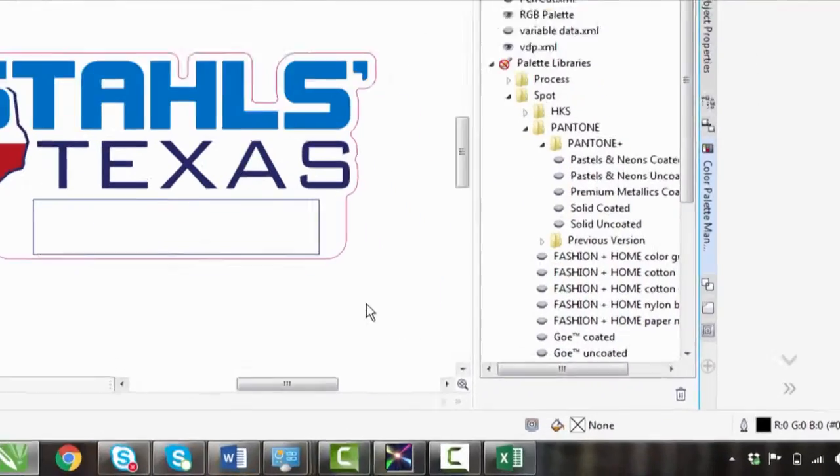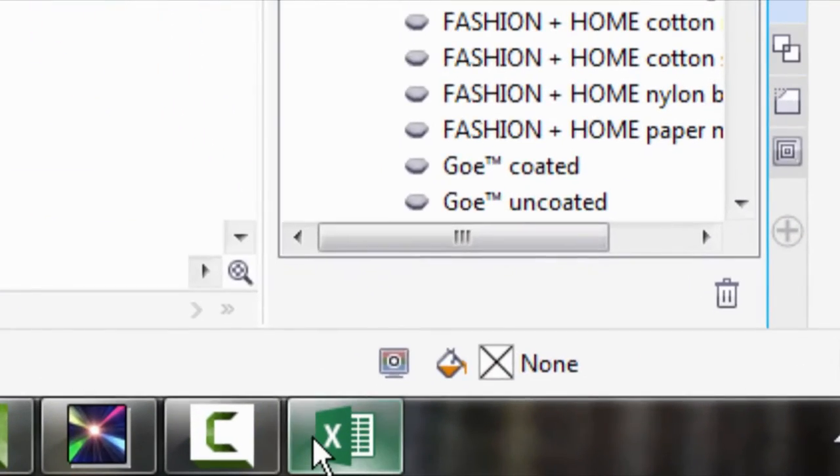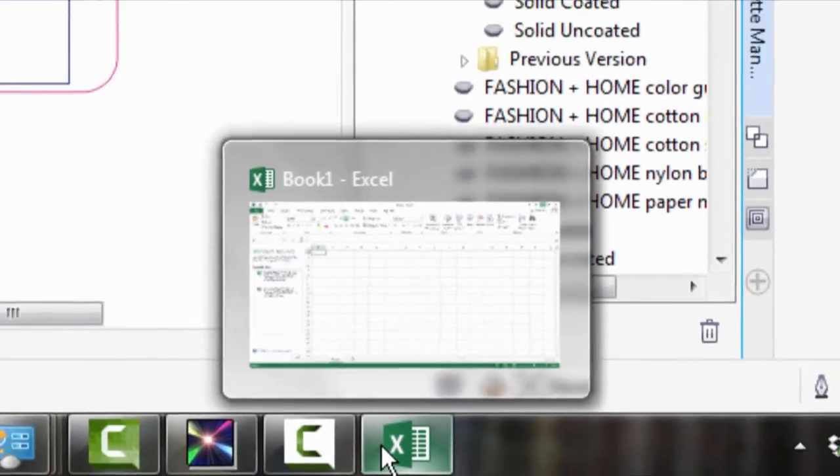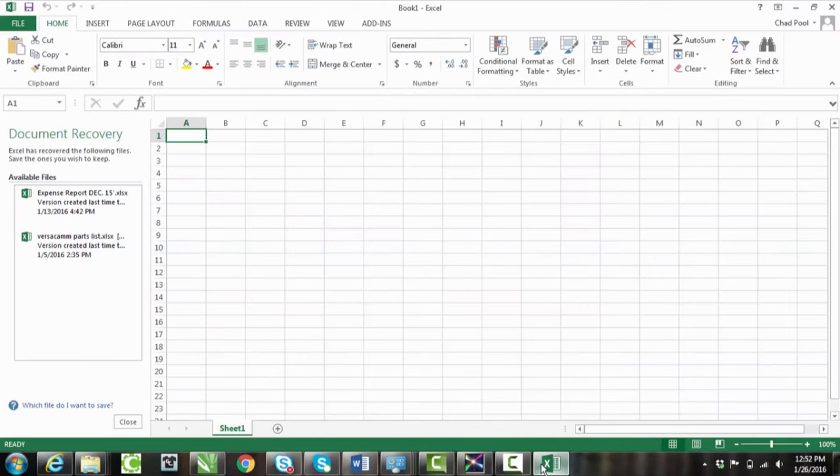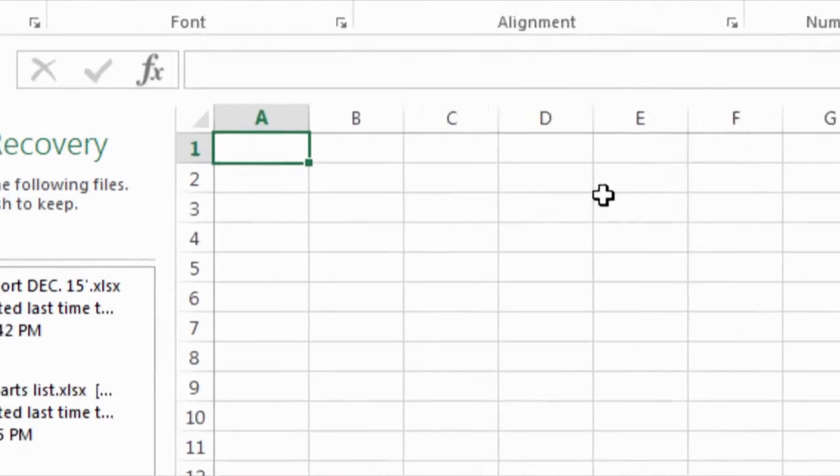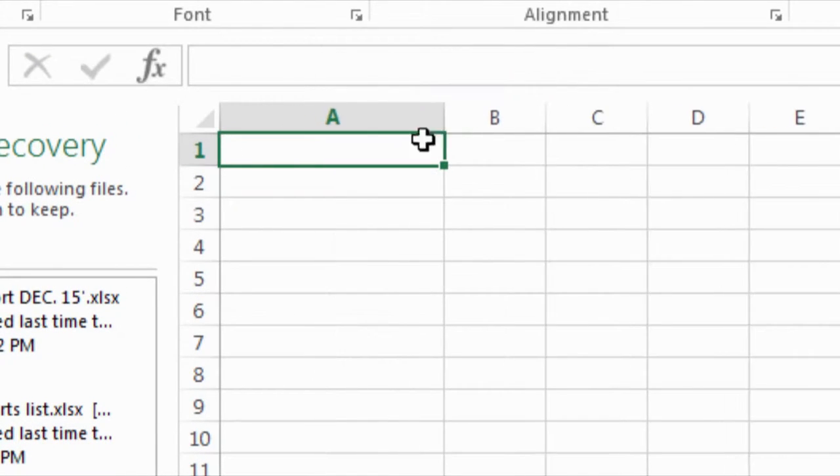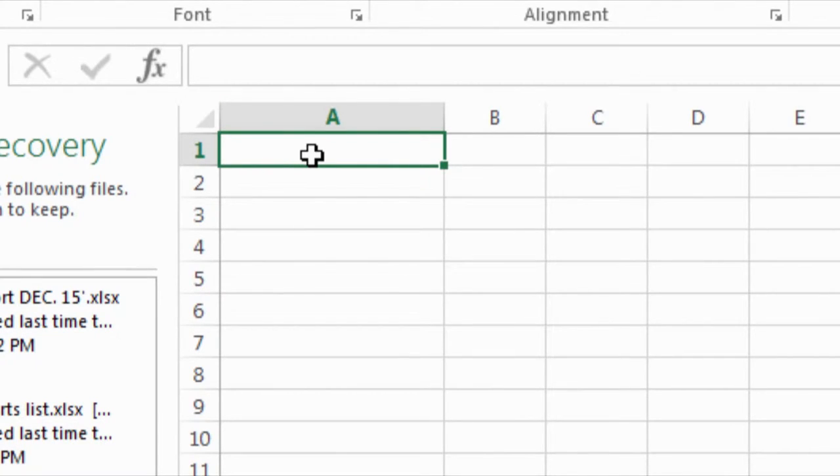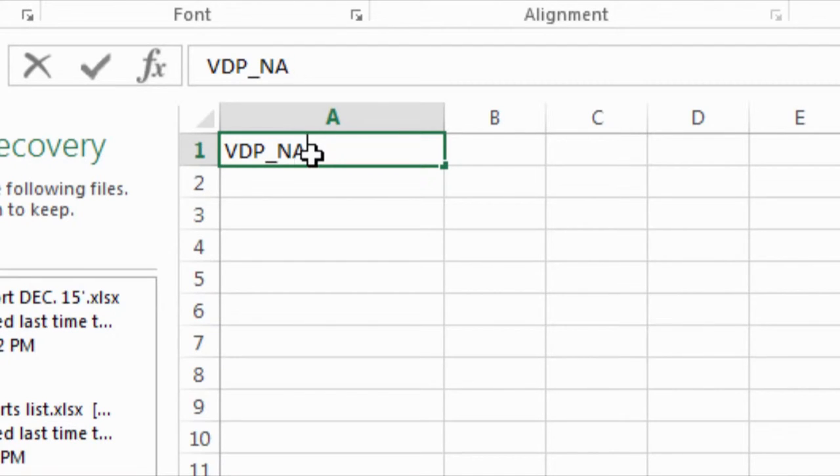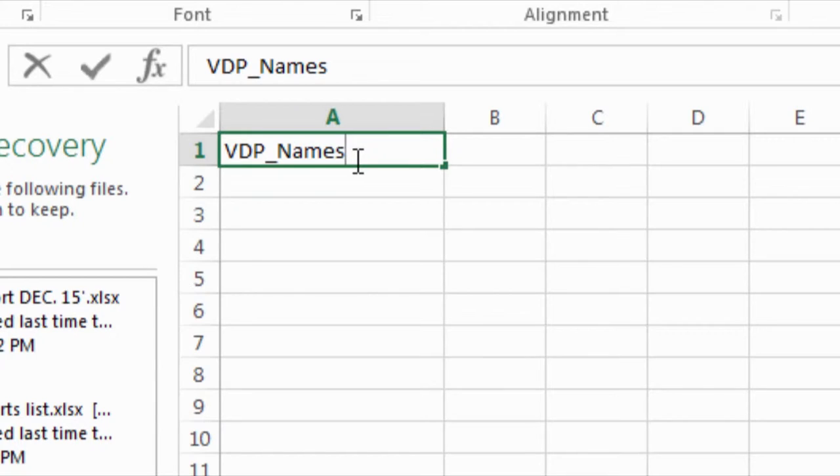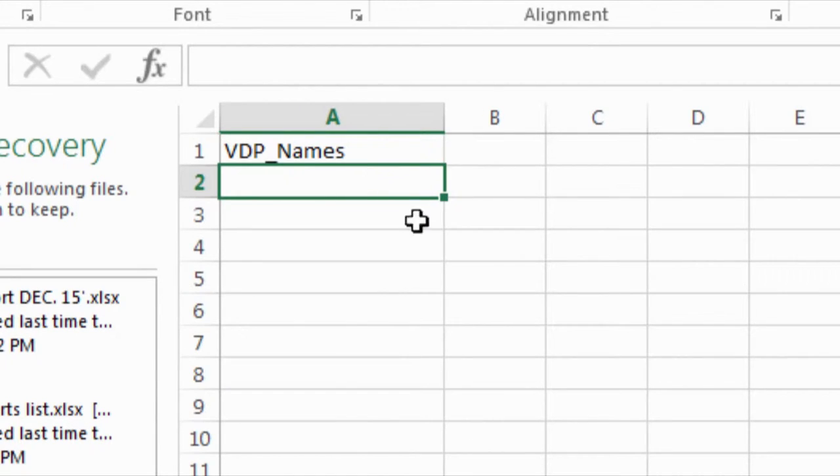Next thing we need to do is get a list of names together. So to do this, we're going to use Microsoft Excel. I already have a new spreadsheet started. Now it's really important here that this first spot, we call it VDP_names. Notice exact same spelling as we spelled that spot color earlier. Underneath this, we'll go ahead and list some names.